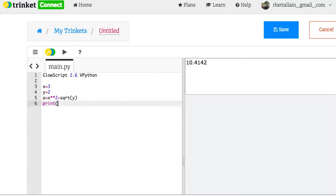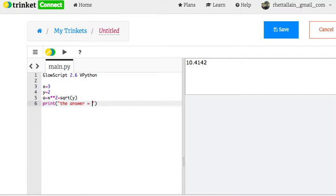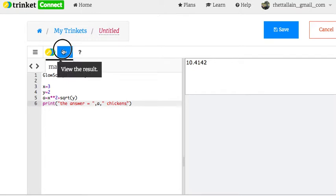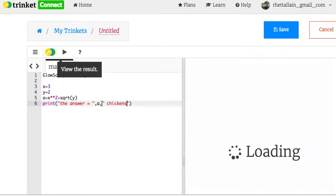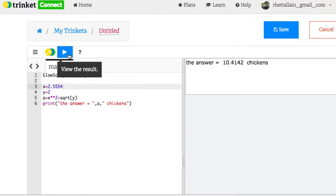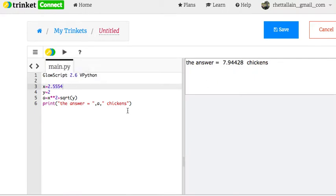What are some other things you may want to do? What if I want to do print the answer equals comma a comma chickens? So this will make a compound print statement. You don't need it, but it's sometimes fun. There you go. Right there. There's your output. You know, the nice thing, I can change this to 2.554 and then rerun it, and it's the new answer.